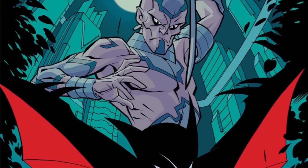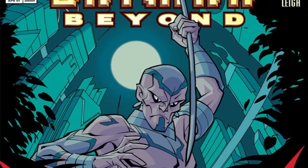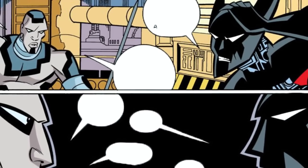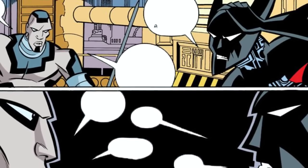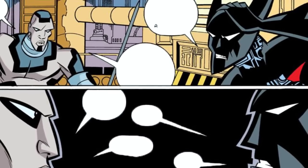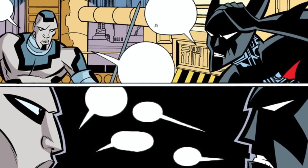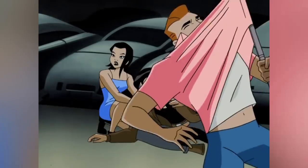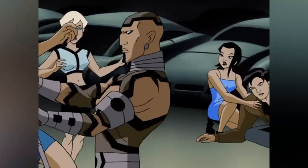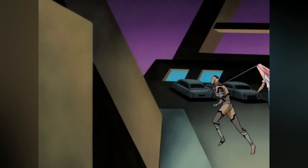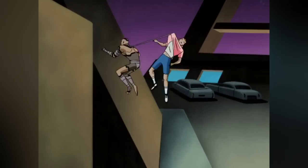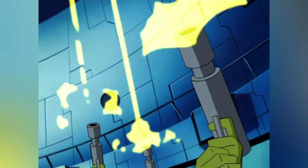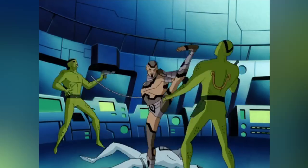For more stories about the Stalker, you can check out Issue 18 of Batman Beyond. The Stalker also joined a team of super villains called the Iniquity Collective, becoming an opponent of the Justice League Unlimited. That wraps up today's video on the Stalker — if you enjoyed it, don't forget to like and comment.